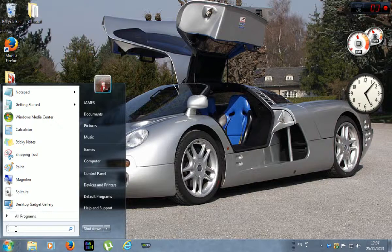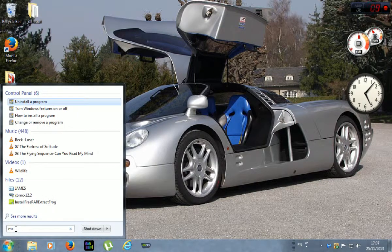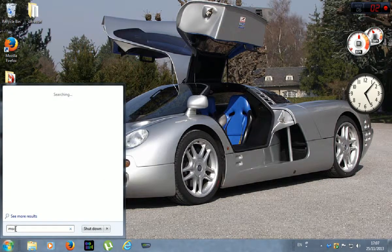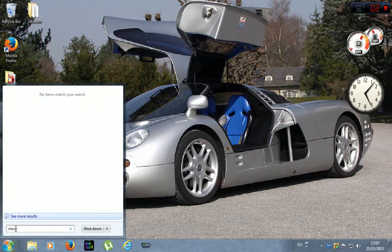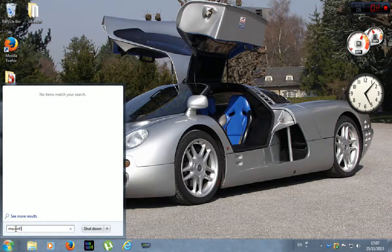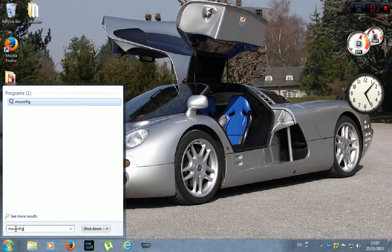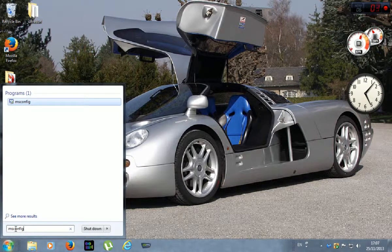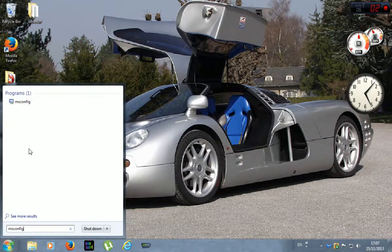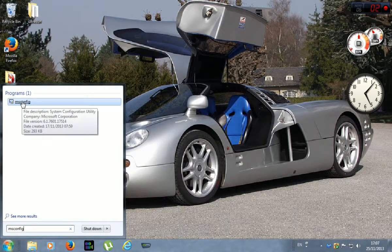So you want to go to the search bar at the bottom and type in M-S-C-O-N-F-I-G but do not hit enter and then you'll see this up here and click on this.